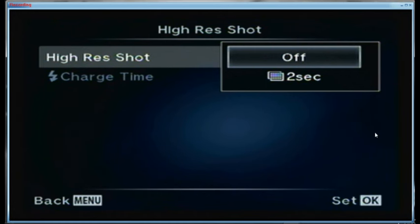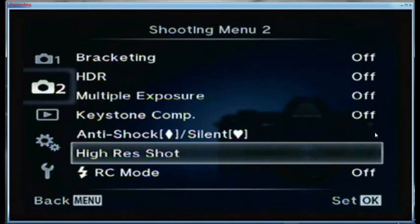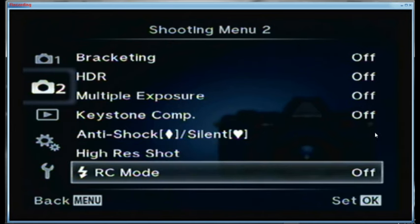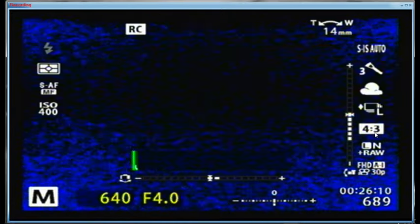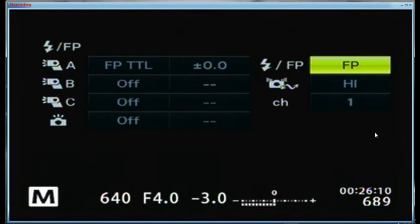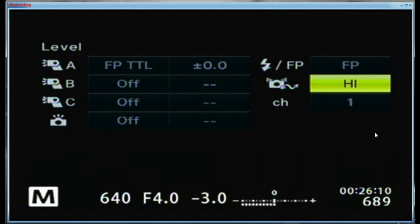High res shot is off at the moment, but when I turn it on I use a two-second delay before starting the picture and a two-second delay between individual shots, in case I need to use the flash. For RC mode we're off at the moment. When I turn it on, I usually keep the A channel set to FP TTL with zero compensation. I'm almost always in high speed sync mode, with the flash on camera off, channel one, and high connection setting.